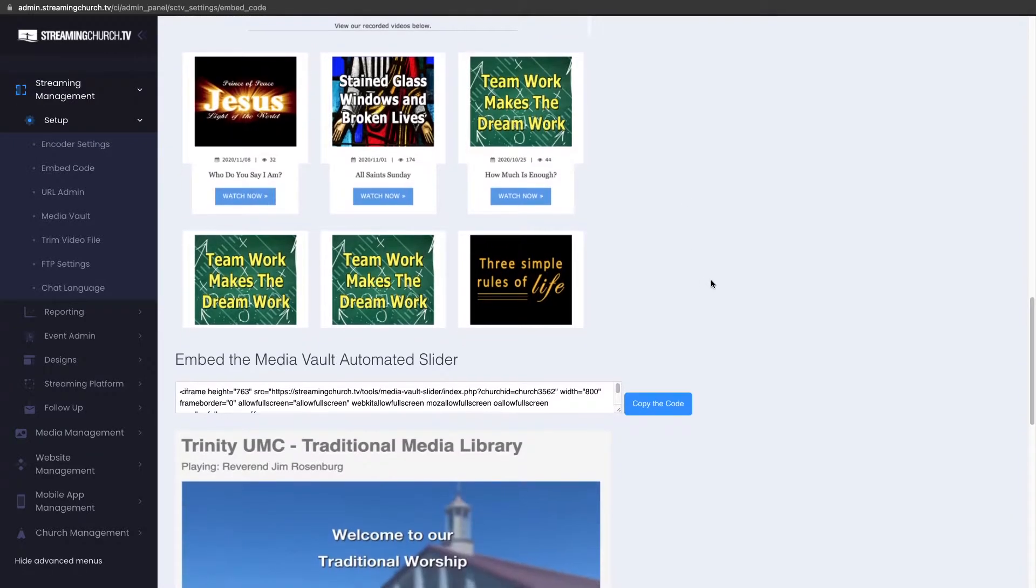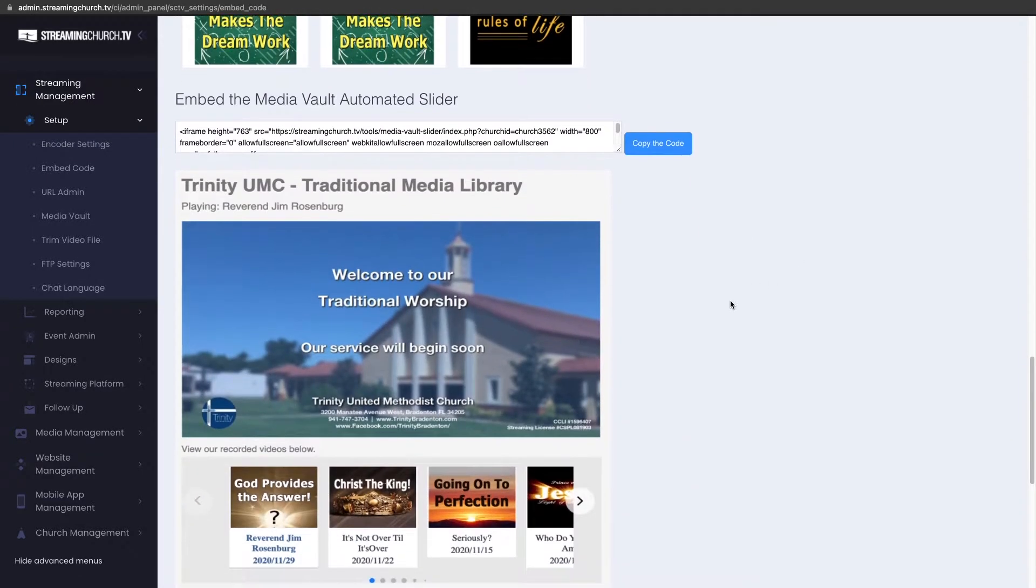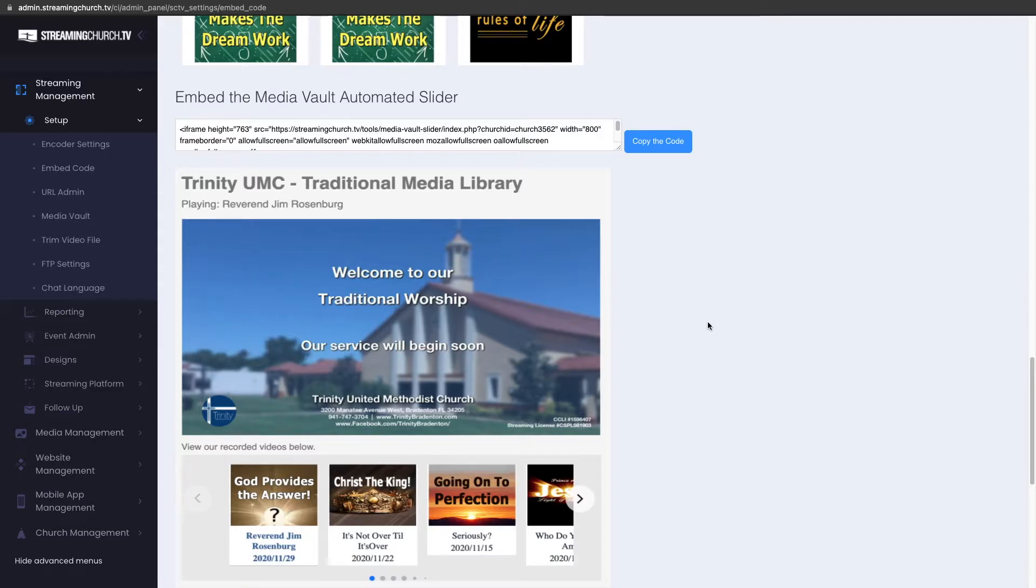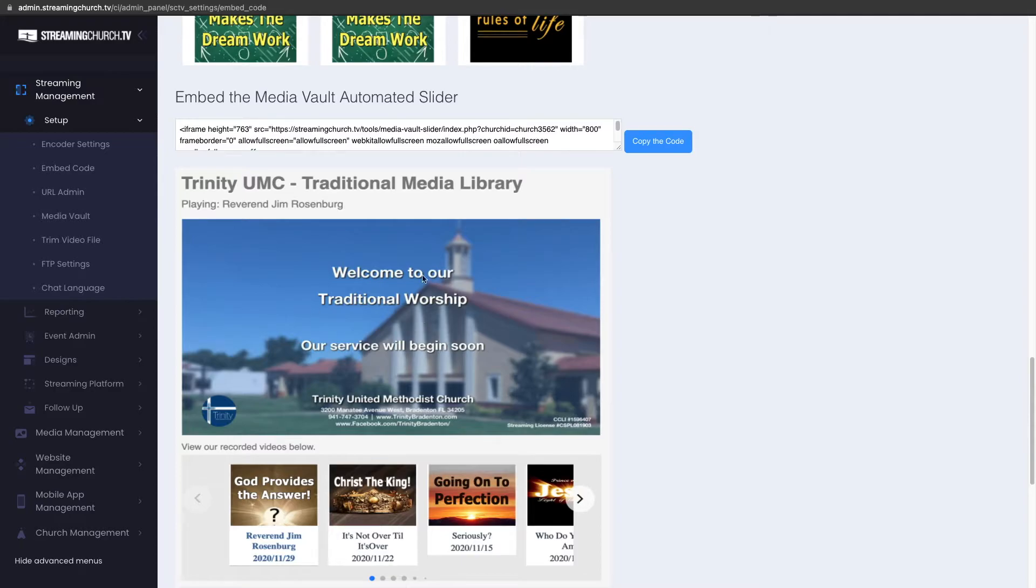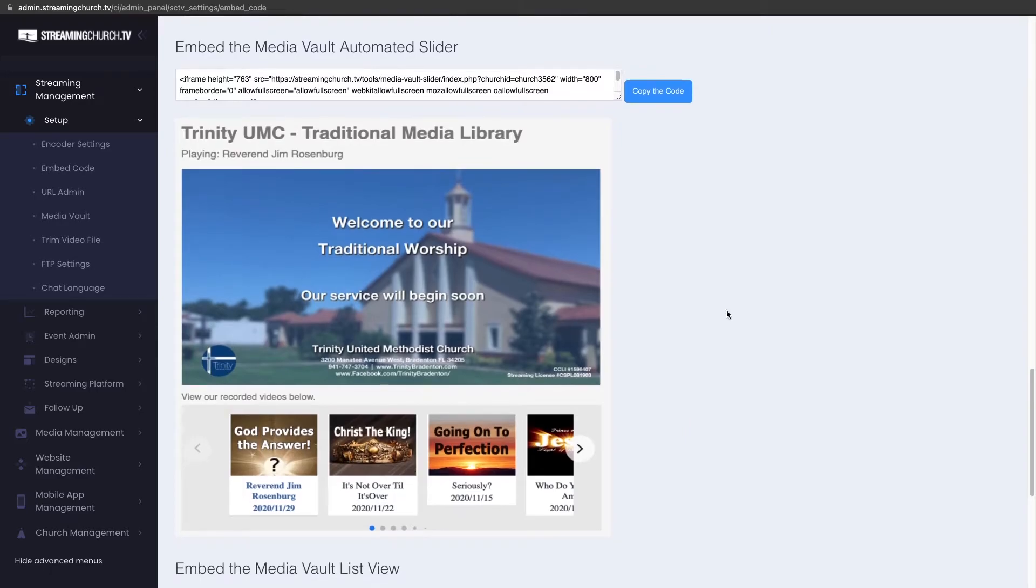The next one down, and these are somewhat new, we remodeled these not too long ago. The automated slider puts the latest one up top and then adds a catalog, sliding catalog just below that.